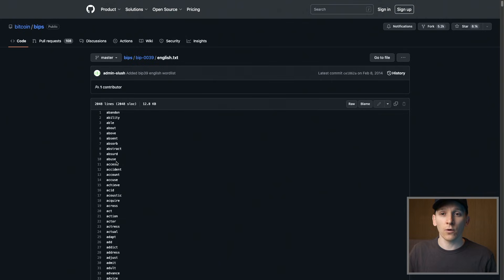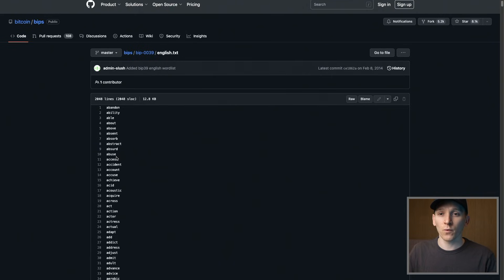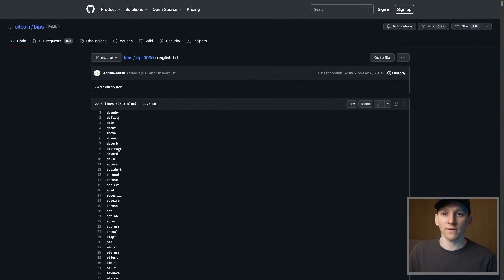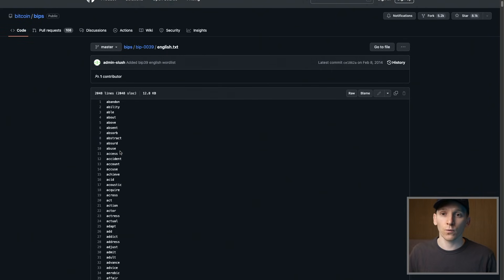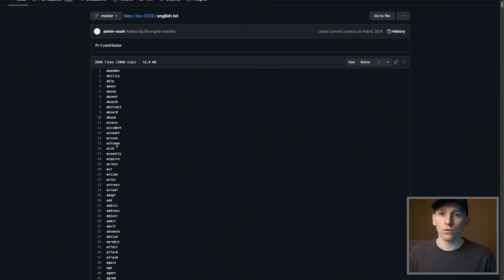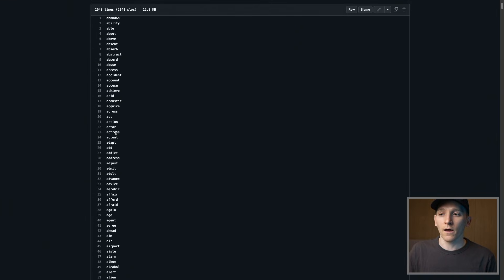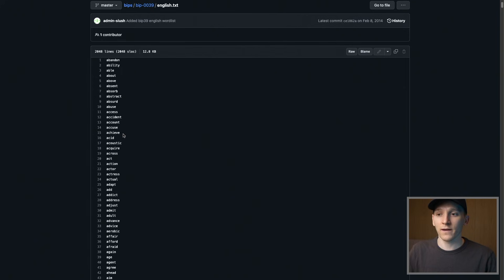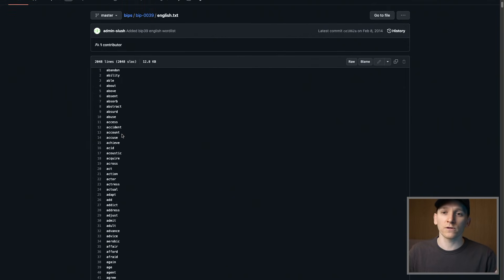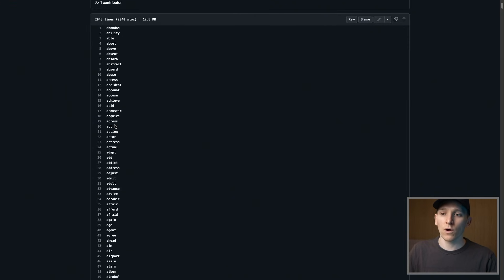If you still have your recovery phrase but for some reason it isn't working to reload the MetaMask wallet, I'll leave the BIP39 word list in the description - this is the list of words MetaMask uses to create your seed phrase. Maybe one of the words got damaged or is incomprehensible. You can use this list to confirm that the words you have are within it, and if they aren't, you can brute force the seed phrase using words that look similar or start with the same letter.